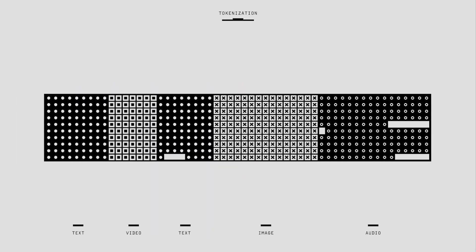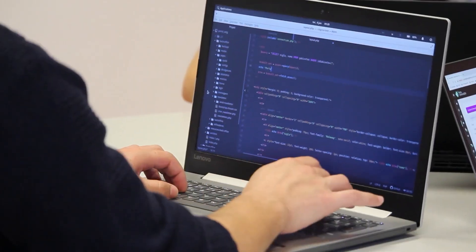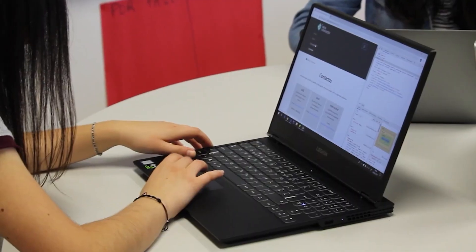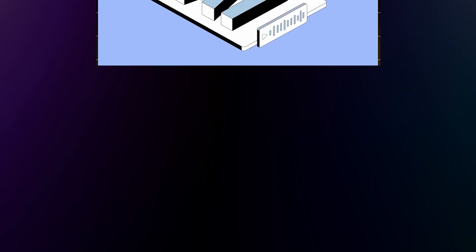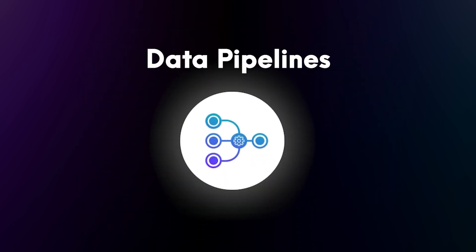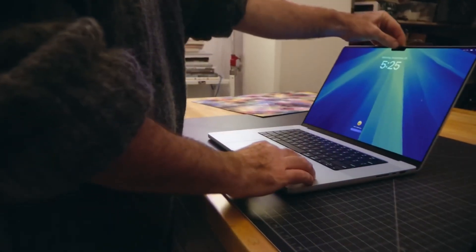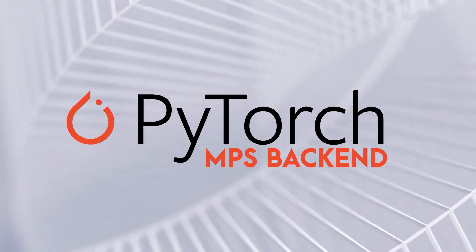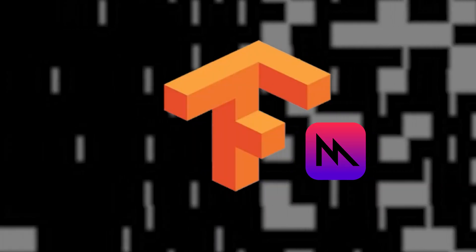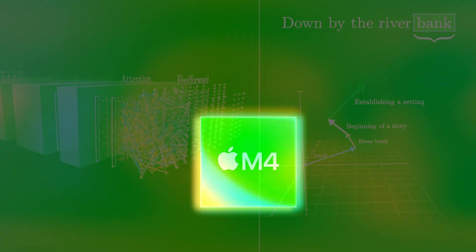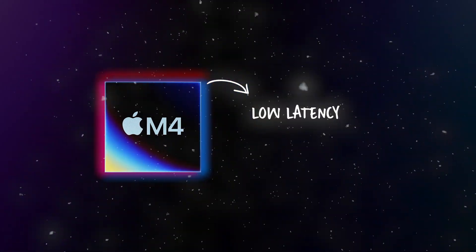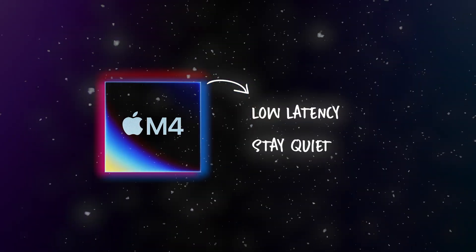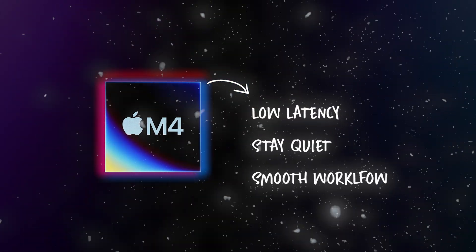Machine learning isn't just about brute forcing massive models locally. Most of us spend time on iteration, testing small models and inference, debugging data pipelines. And this is where MacBooks actually start to fit. With PyTorch MPS backend or TensorFlow Metal, you can run smaller models natively on Apple Silicon. Latency is low, the machine stays quiet, and you get a smooth workflow.